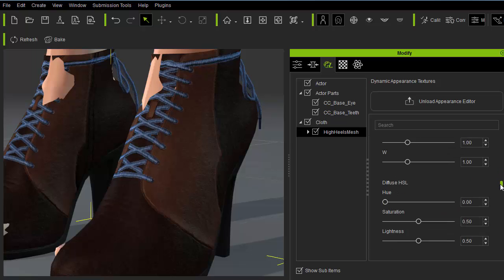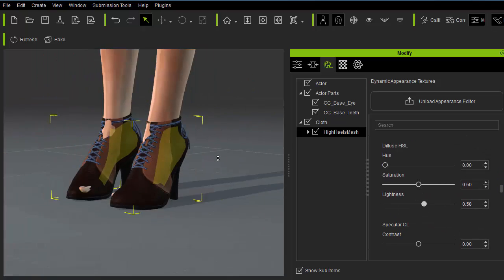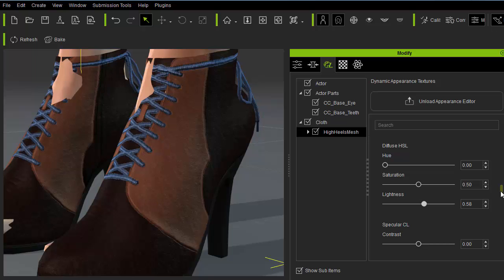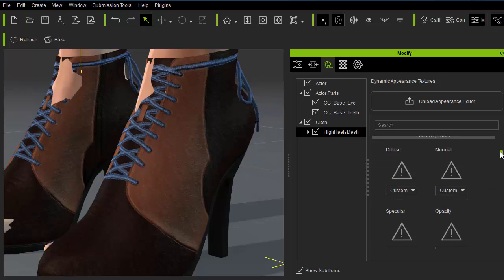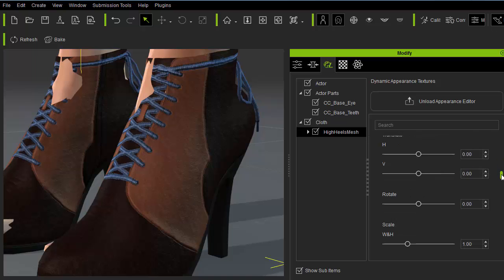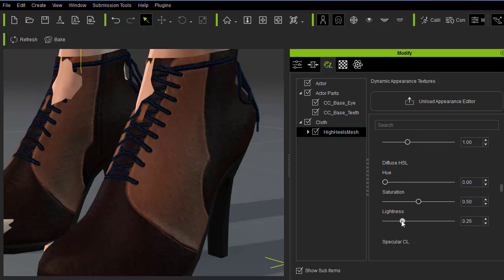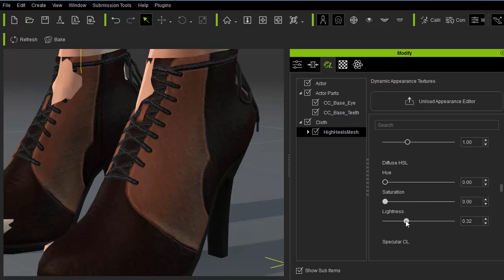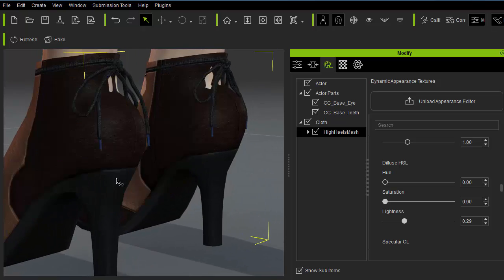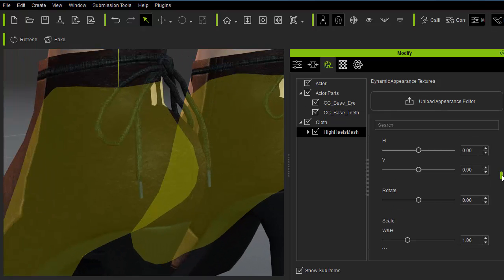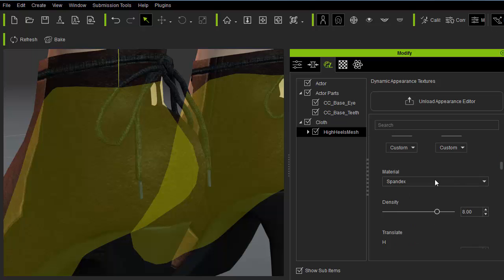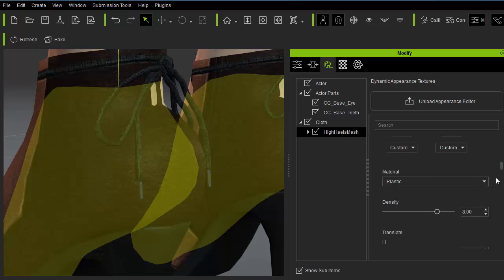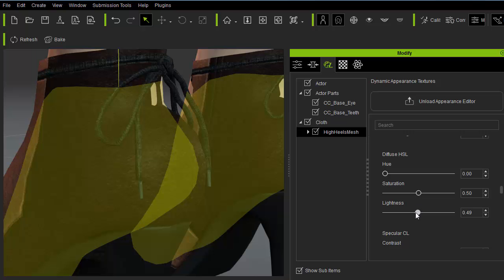Next up are the two sides of the shoes which I'll leave as leather but adjust the HSL to a lighter brown. For the shoelaces I'll leave the material as wool and give it a very dark color. And finally for the shoelace ends I'll set the material to plastic and also a dark color.